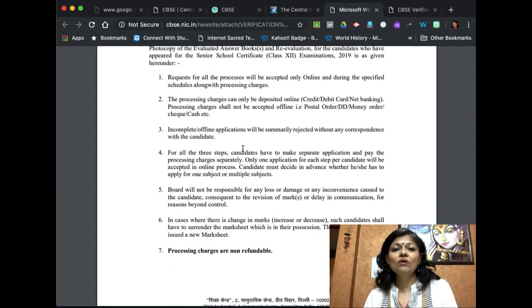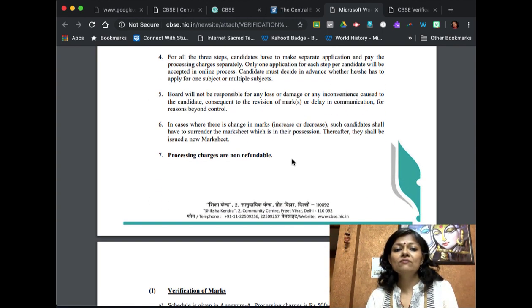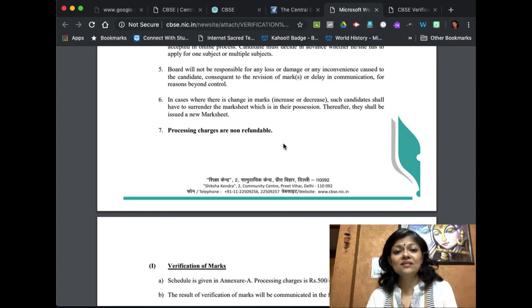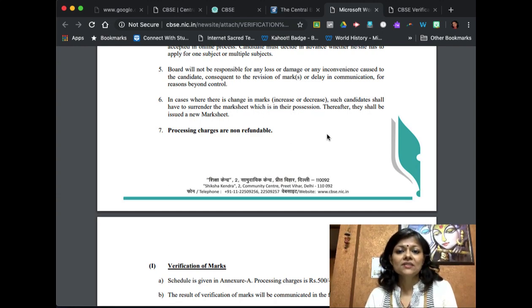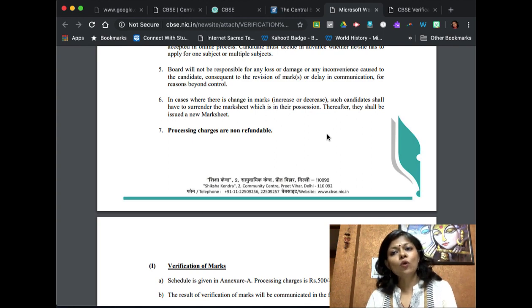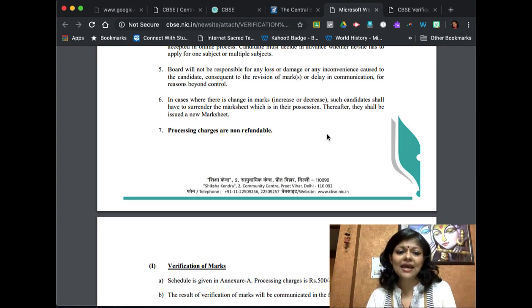Ask your parents to be ready with those payment methods. If your application is incomplete it will be rejected and CBSE will not tell you why. For all three steps you have to make separate applications and pay separately. The board will not be held responsible for any loss or inconvenience caused. In cases where there is a change of marks, a decrease is also possible — though it generally happens rarely. If marks change, you must surrender the current mark sheet and a new one will be issued. All fees charged by CBSE are non-refundable.